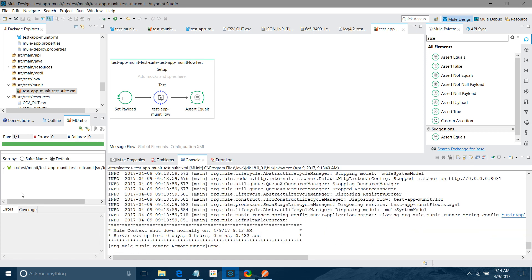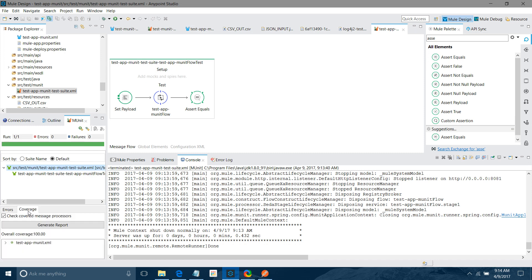See our test case has been passed. There is no failure, no error. If we can see there is no error. And we can see if you want to see the coverage report, you can do that. So now what I will do.